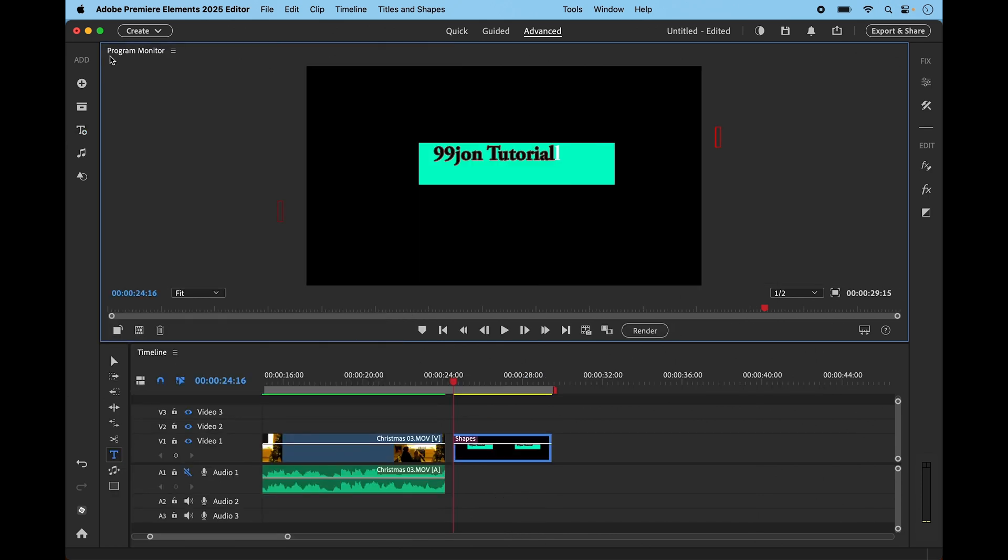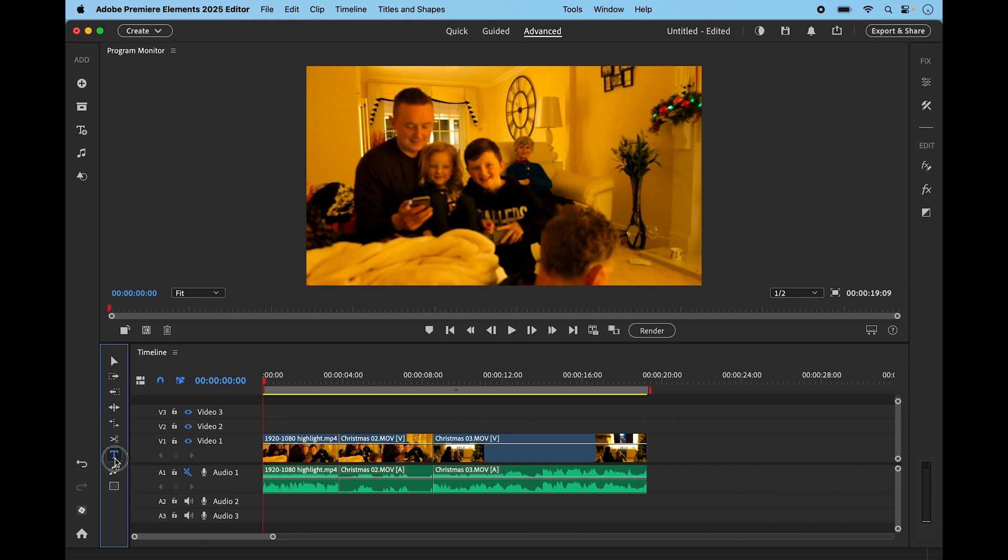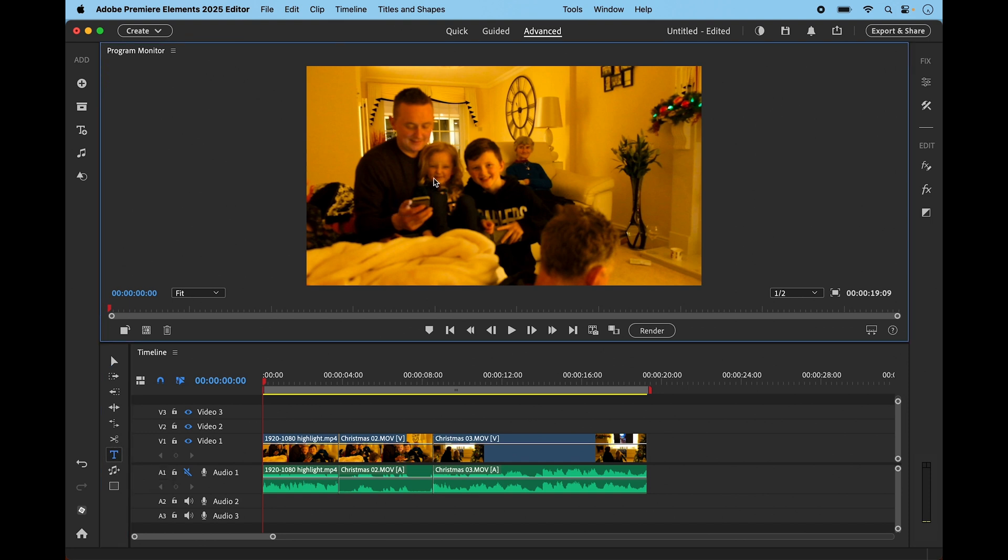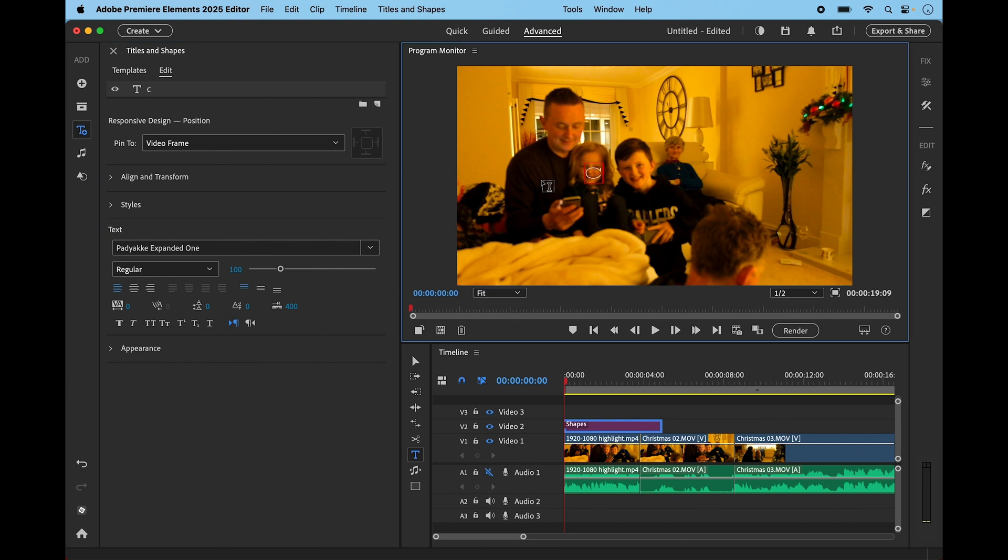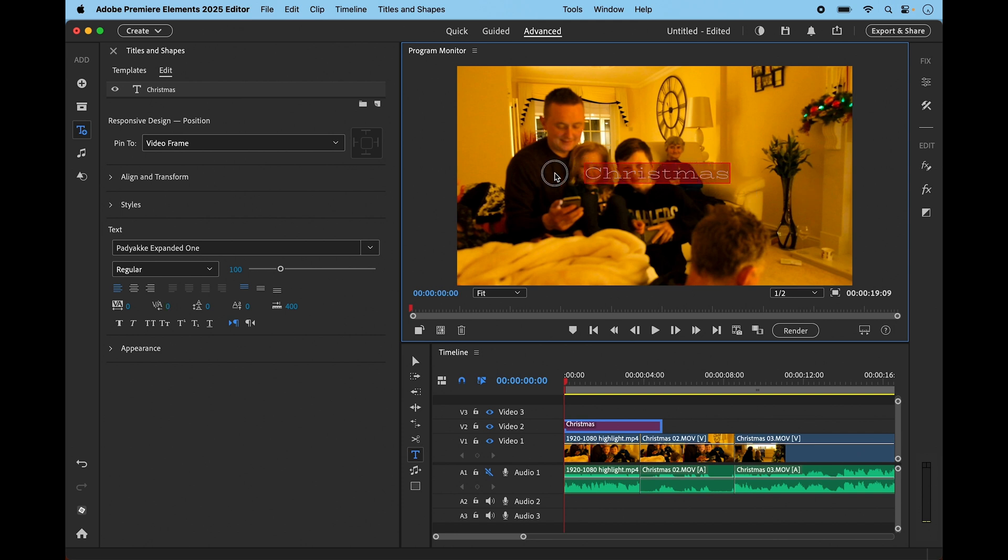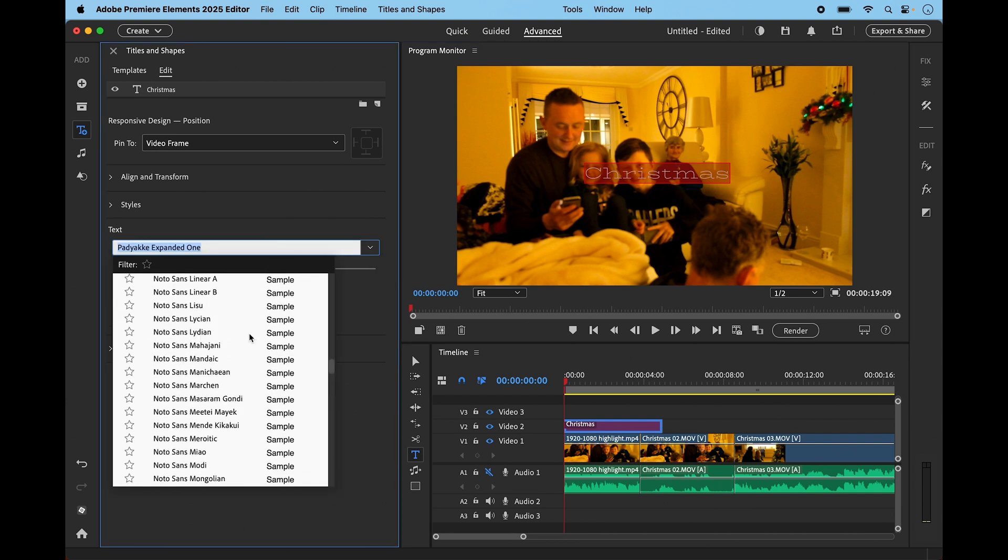The T tool is obviously for text, and it's fairly straightforward. You can click anywhere within your main video window—the program monitor—and start typing. If I put something like 'Christmas,' you can see we have the fonts that's already selected, I think from my last video. We can drag across this to select it all and highlight it, and we can then change the font to any of the installed fonts.